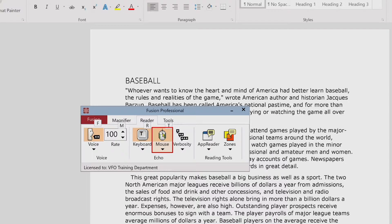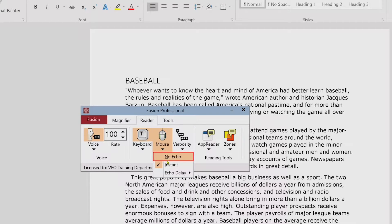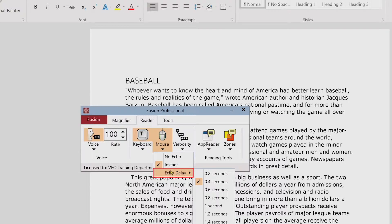To adjust the Mouse Echo settings on the Reader Toolbar tab, click the arrow next to the mouse button. This opens the Echo group menu, showing options: No Echo, Instant, and Echo Delay submenu. If this is set to No Echo, that disables all Mouse Echo.